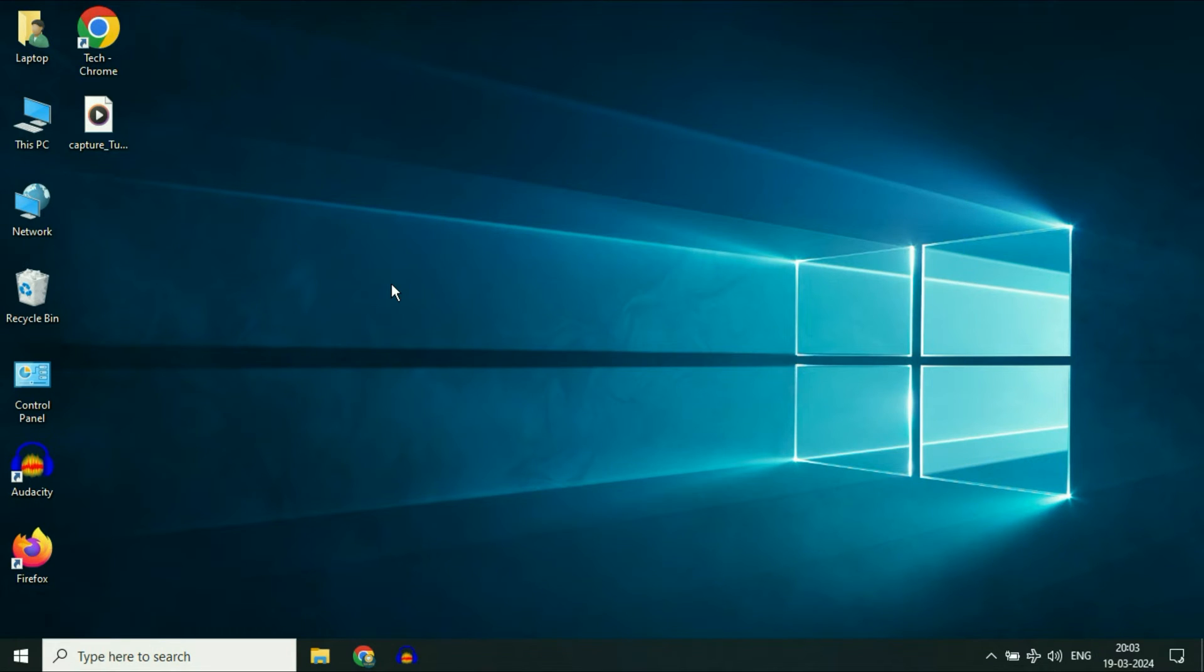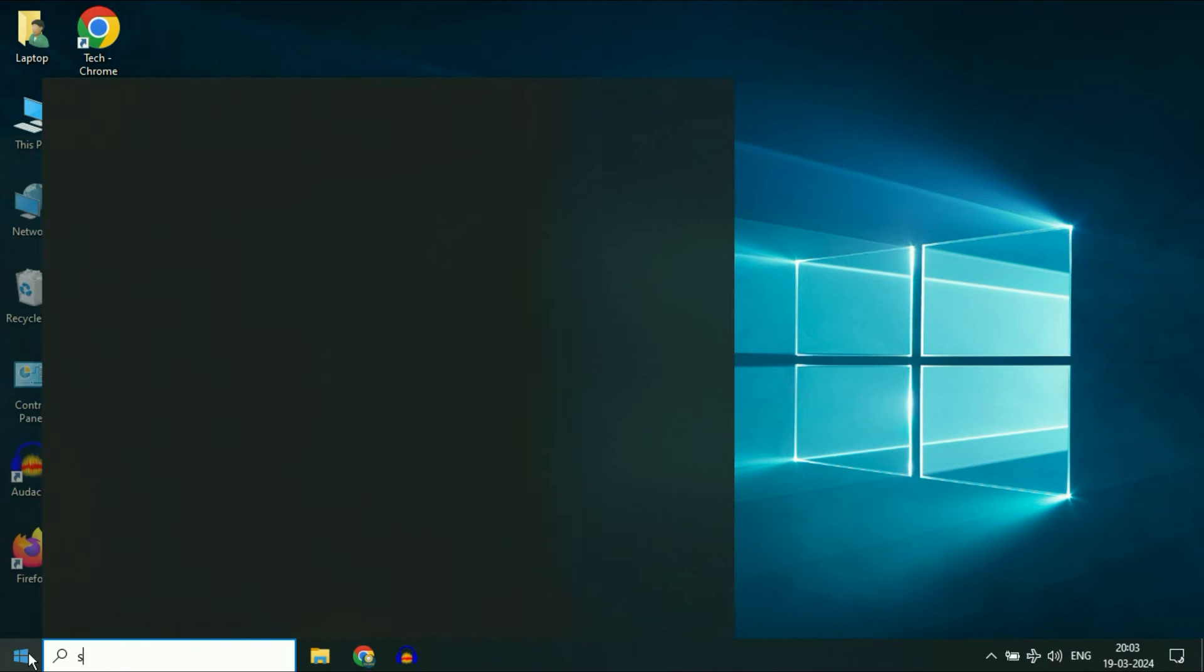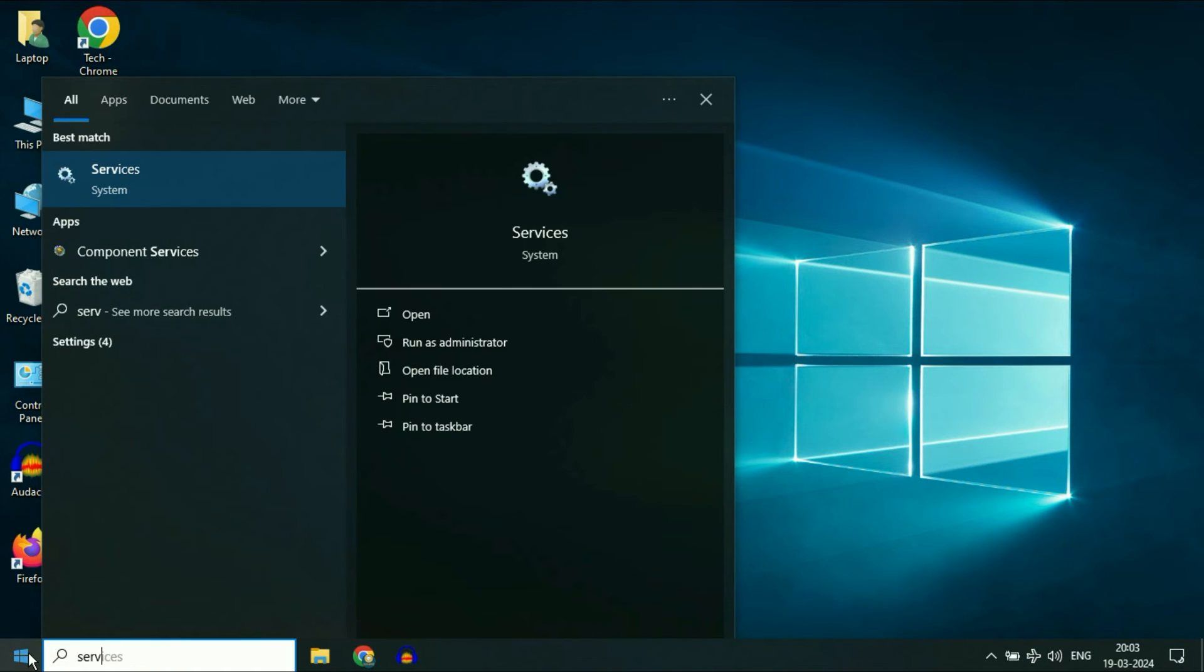Now move on to our next step. If you are still getting the same issue, open the Windows services. For this, click on the Windows icon and then type services, click on this services option.